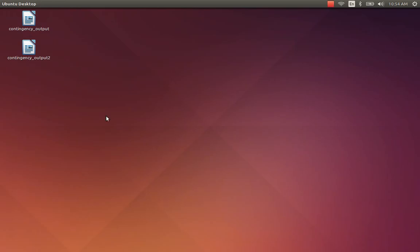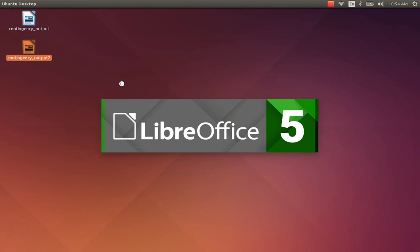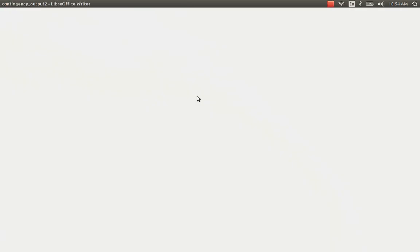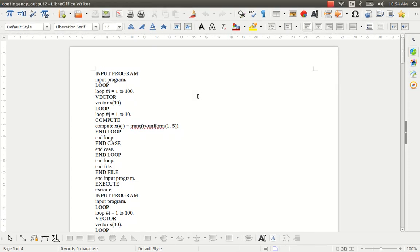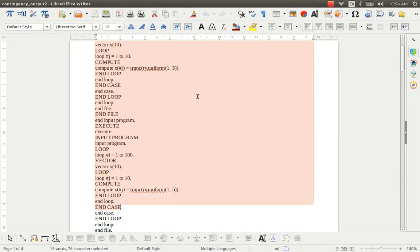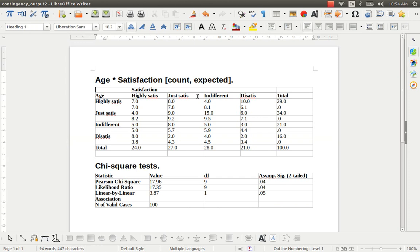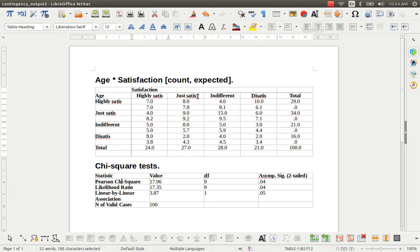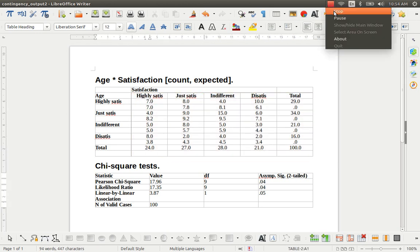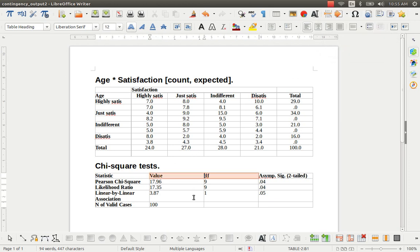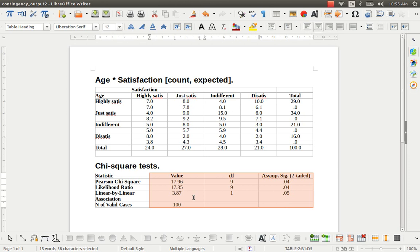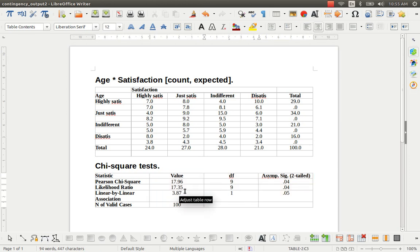Let's go back. Here you can see the contingency output file. Double-click and the file will open. Delete all unnecessary content — this code is not necessary for reporting. The summary table is also not necessary for now. I just keep these two tables. Table number one is the contingency table and table number three is the chi-square statistic measures. I just tweak the table so that the values are centered and it appears nice for interpretation.